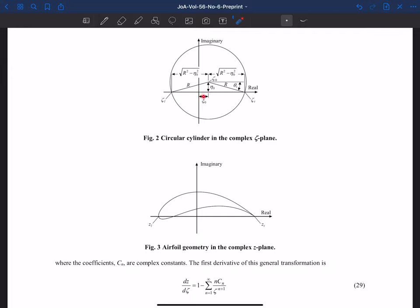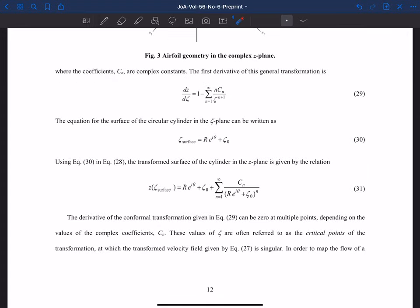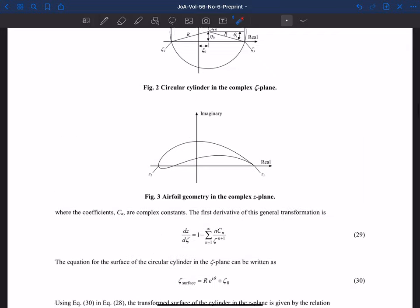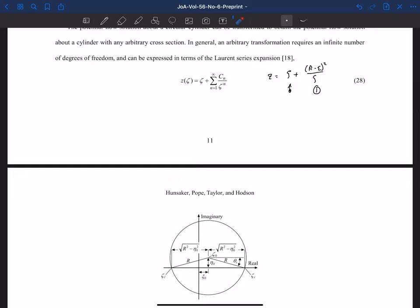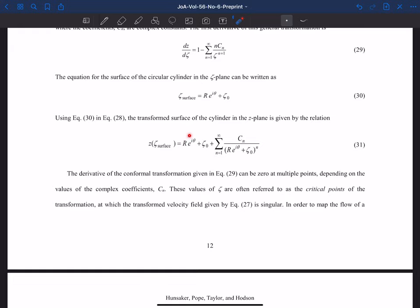From the geometry of the cylinder, independent of the transformation, we know simply from the offset ξ and η where the trailing edge has to be in the zeta plane — and where the leading edge is. The surface of the cylinder in the zeta plane is just a circle offset by ζ₀. We can transform that entire surface using the Laurent series z(ζ). If we plug in the surface ζ, we get z_surface on the right-hand side — the surface of our geometry in the z plane.